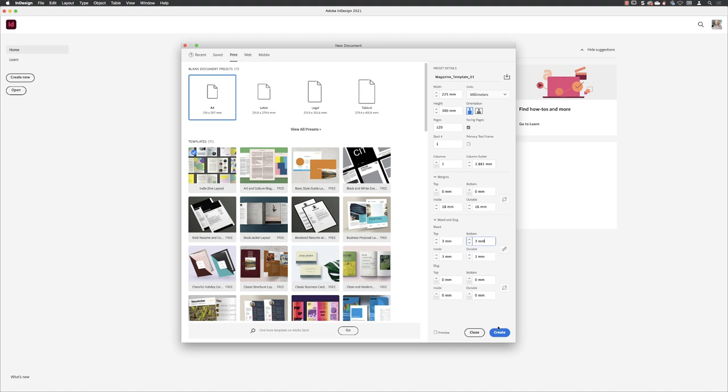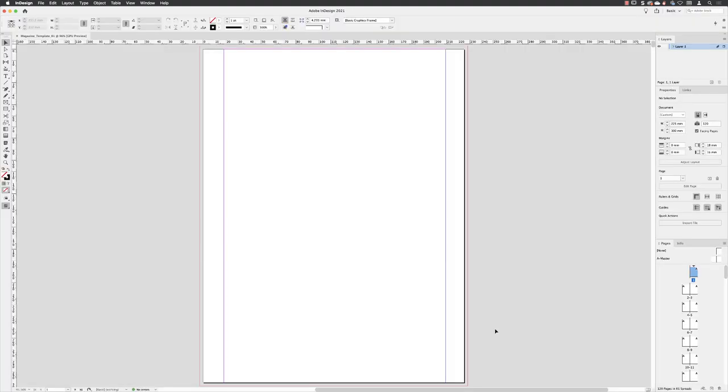And with that done, I'll click on Create. So we have a very sparse-looking document at this stage. Next we'll define the layers panel and then we'll move to the master page.